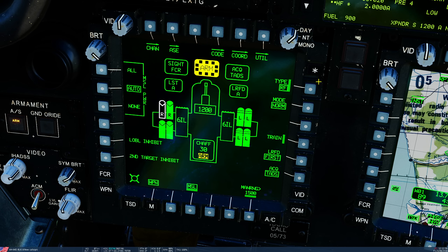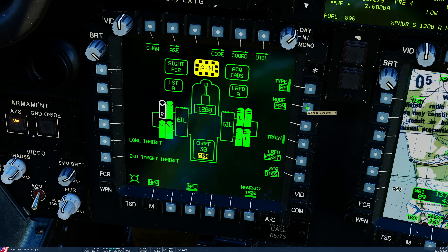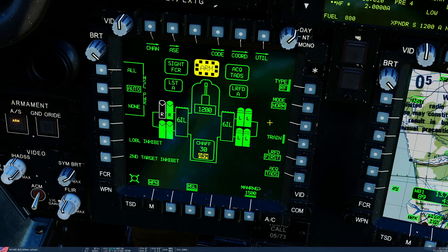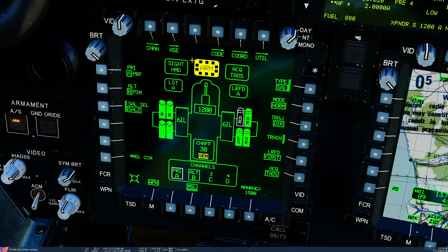Second target inhibit is currently selectable but not modeled in-game. We also have a mode regarding the radar-guided variant of the Hellfire: normal and manual. In normal, management of the missiles — in terms of powering and selecting which missile is to be fired — is automatic. In manual, you manage them completely yourself with dedicated switchology. We've never found a reason to use manual, so we basically leave it on normal. Next, we're going to switch over to the laser-guided variants of the Hellfire.